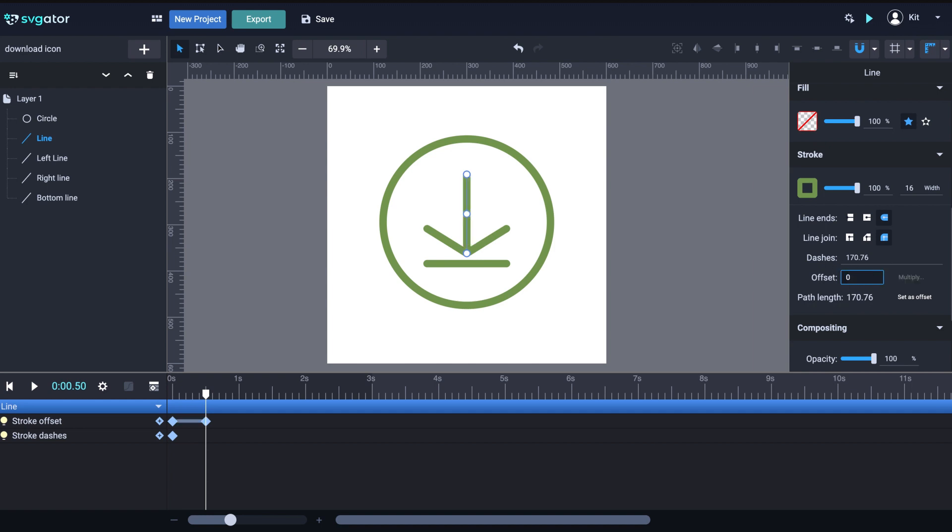Now, let's jump back to zero and hit play for a quick preview. OK. The line is drawing itself from the bottom to the top.